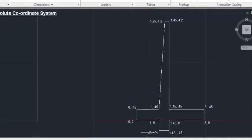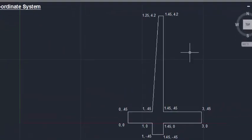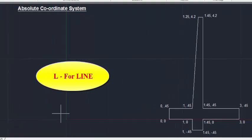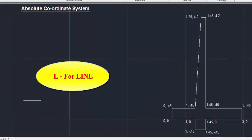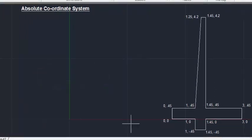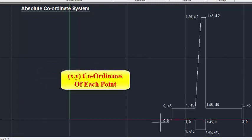You can see here there is a retaining wall, in which the coordinates of all the points are mentioned. If you have a drawing with its coordinates for all the points, you can choose this method. Just type 'L' and press Enter.